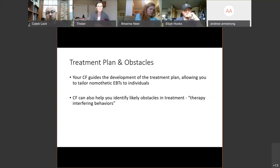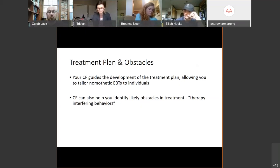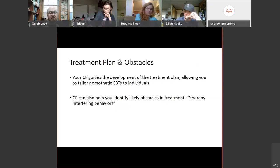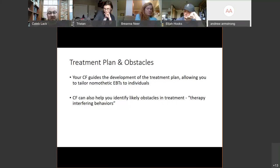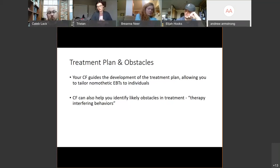One of the other things your case formulation really helps you do is identify what are called TIBs — therapy interfering behaviors — those things that are going to be obstacles or roadblocks between us and progress for this individual. That might be things like financial issues, legal issues, or cultural or communication-based issues. Those could be specific things about a person's psychopathology — in depression, one of the biggest therapy interfering behaviors is avoidance and withdrawal, which are key symptoms of depression.